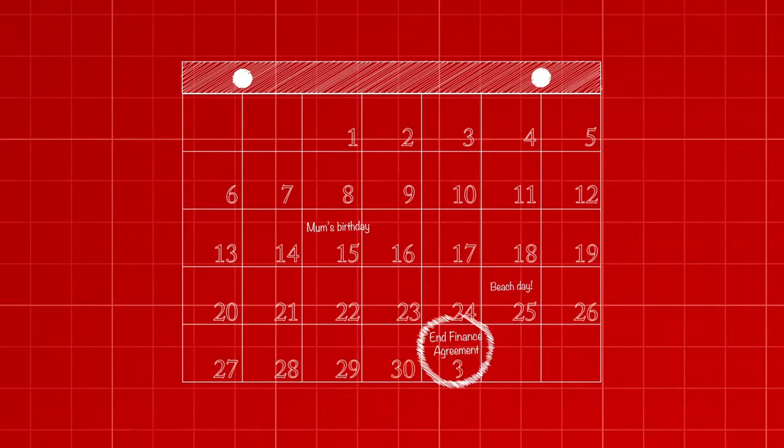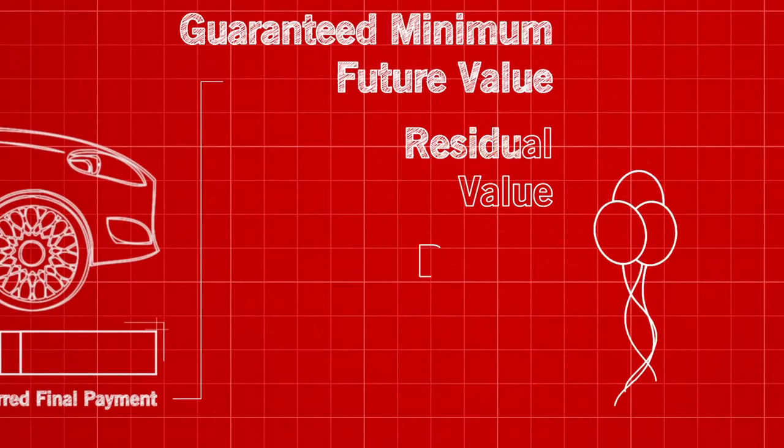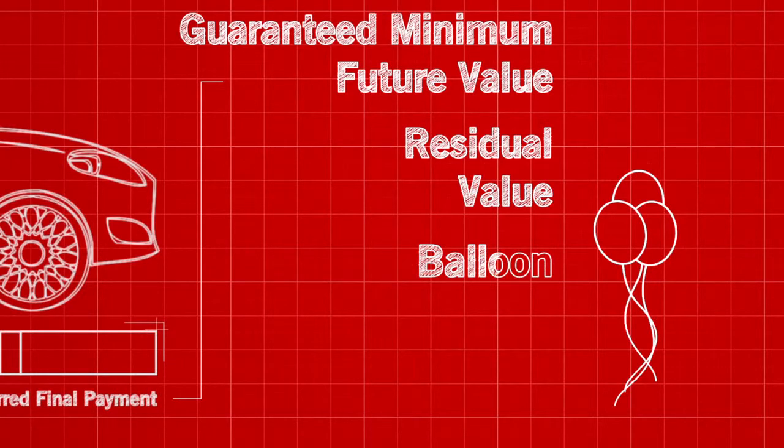The final payment can be referred to as a guaranteed minimum future value, a residual value or sometimes a balloon.